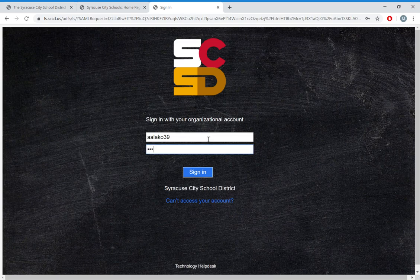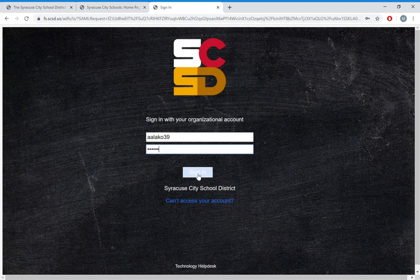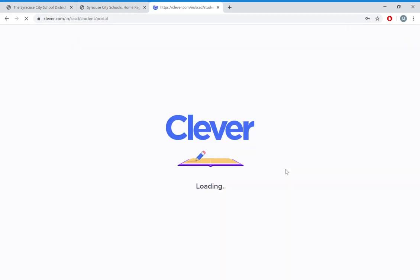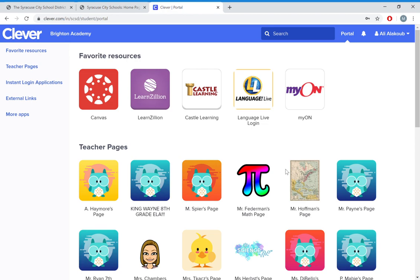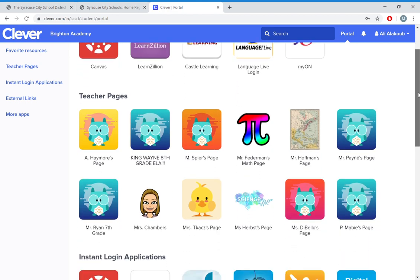It's the same login as at school, same username, same password. Go ahead and sign in. This brings up your Clever page. You have all your teacher pages. If you favorited everything, it's at the top.